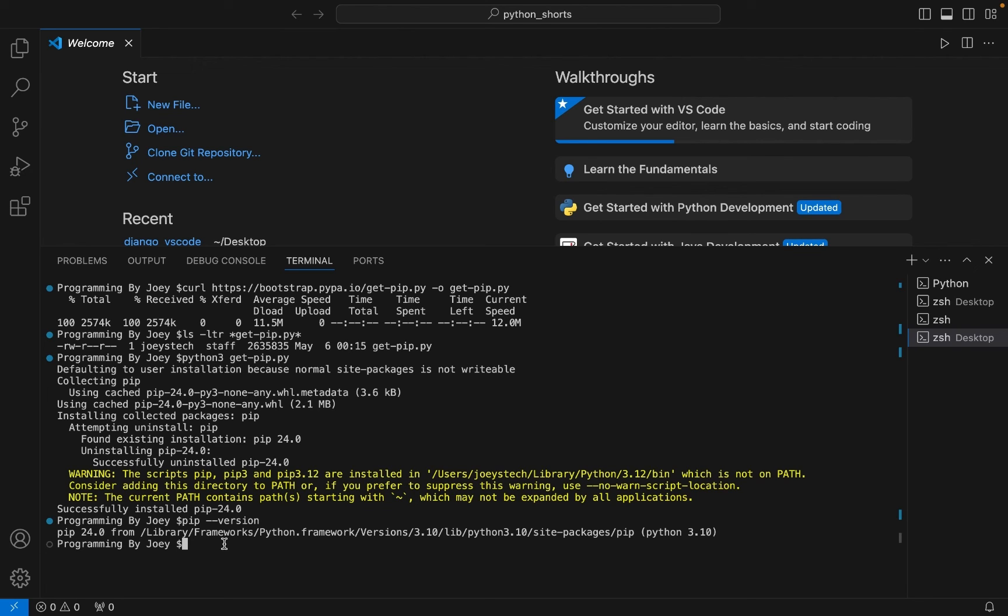.0 is installed in Visual Studio Code and now you can install whichever package you want in Visual Studio Code using pip. And with this we have come to the end of this video. I hope you enjoyed learning how